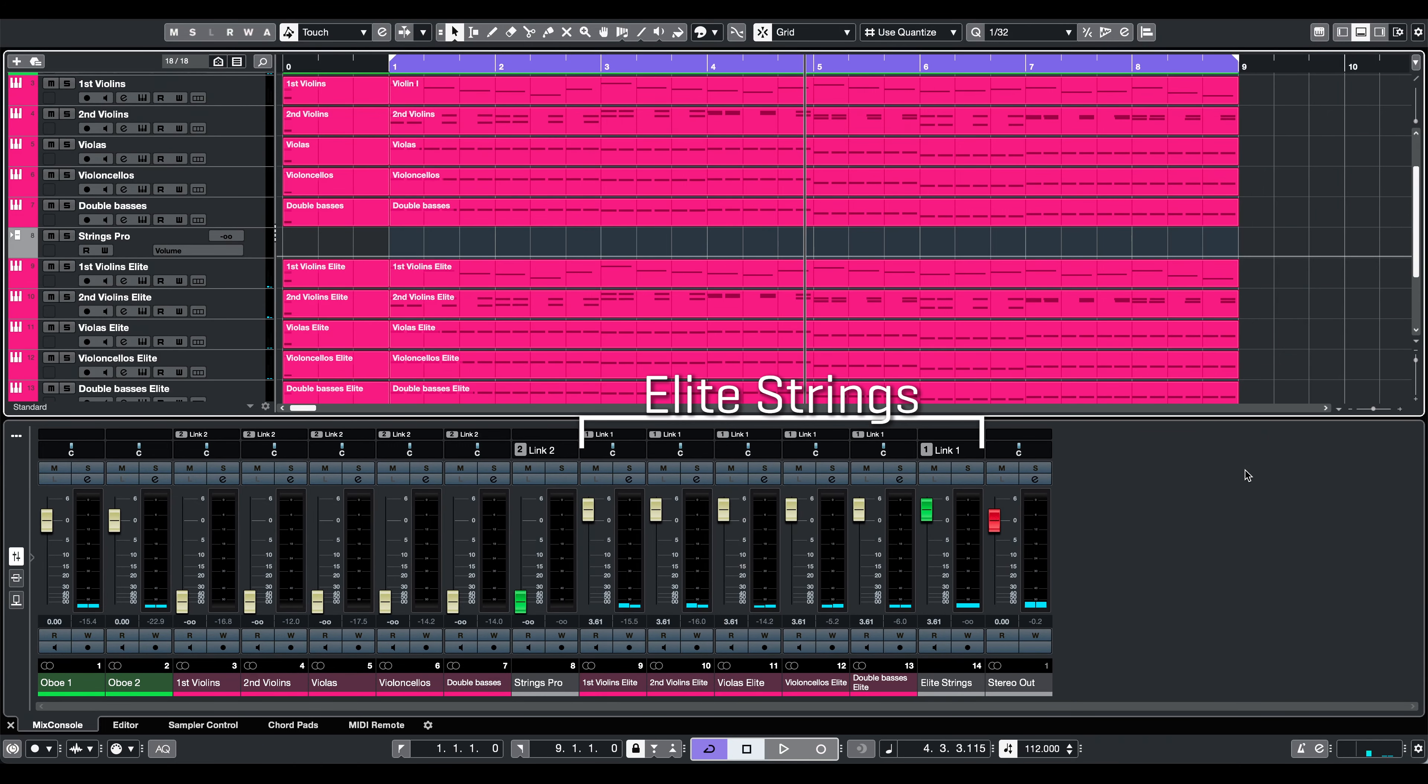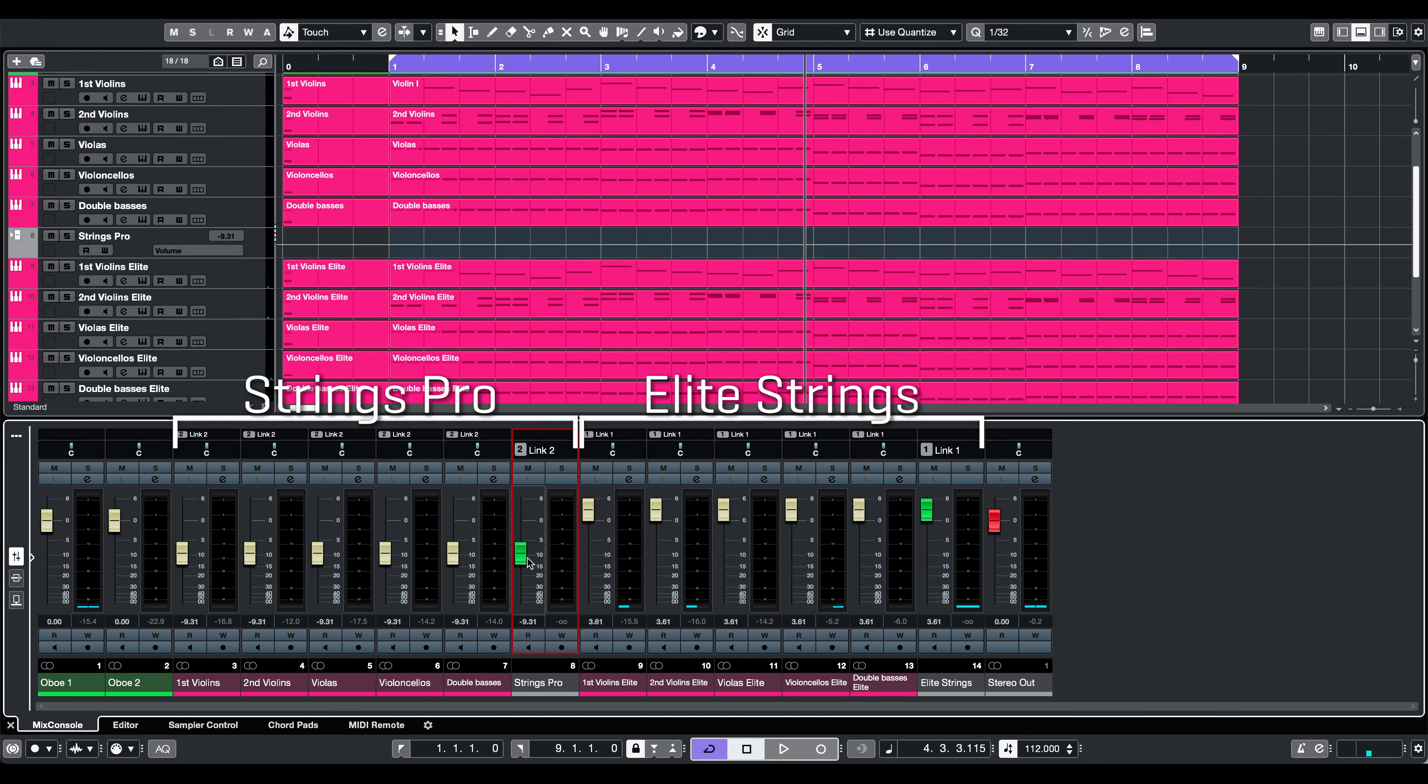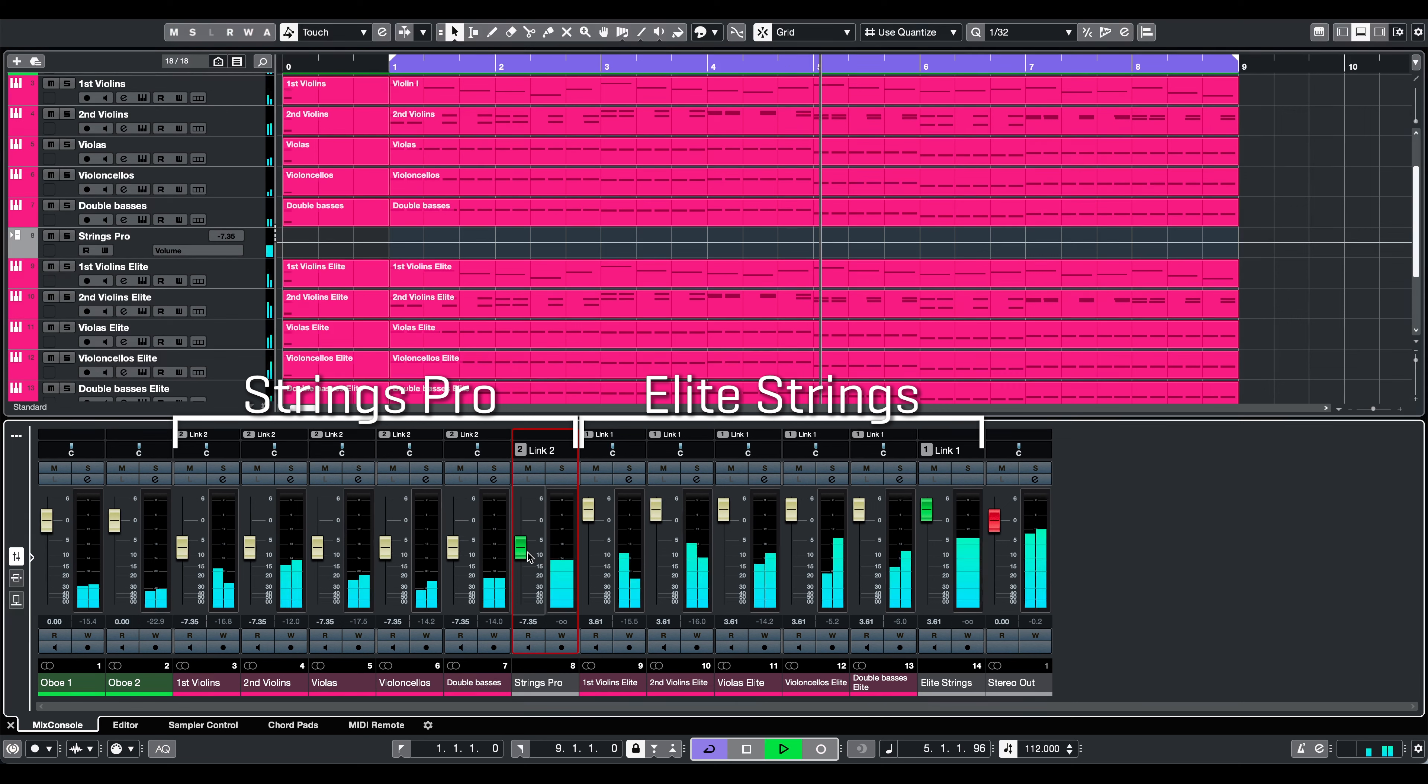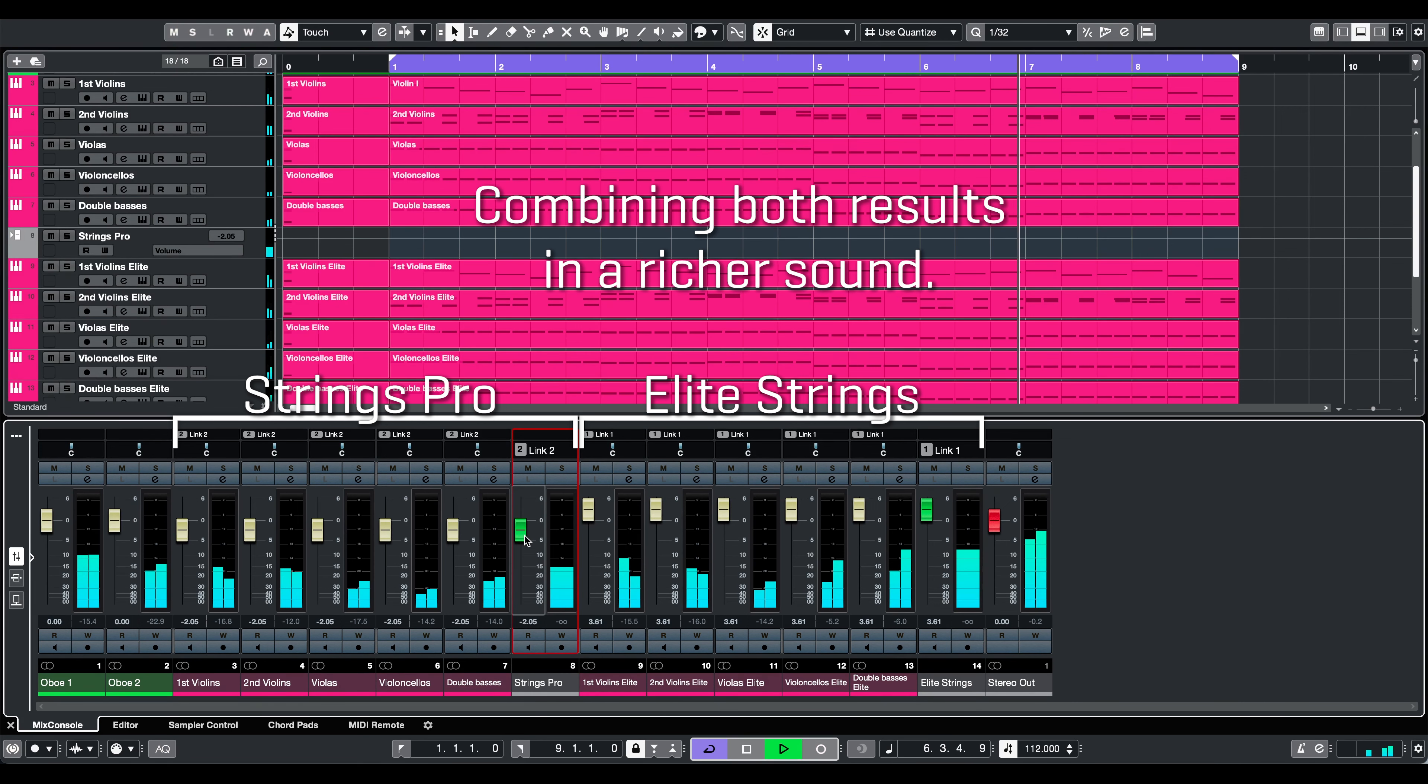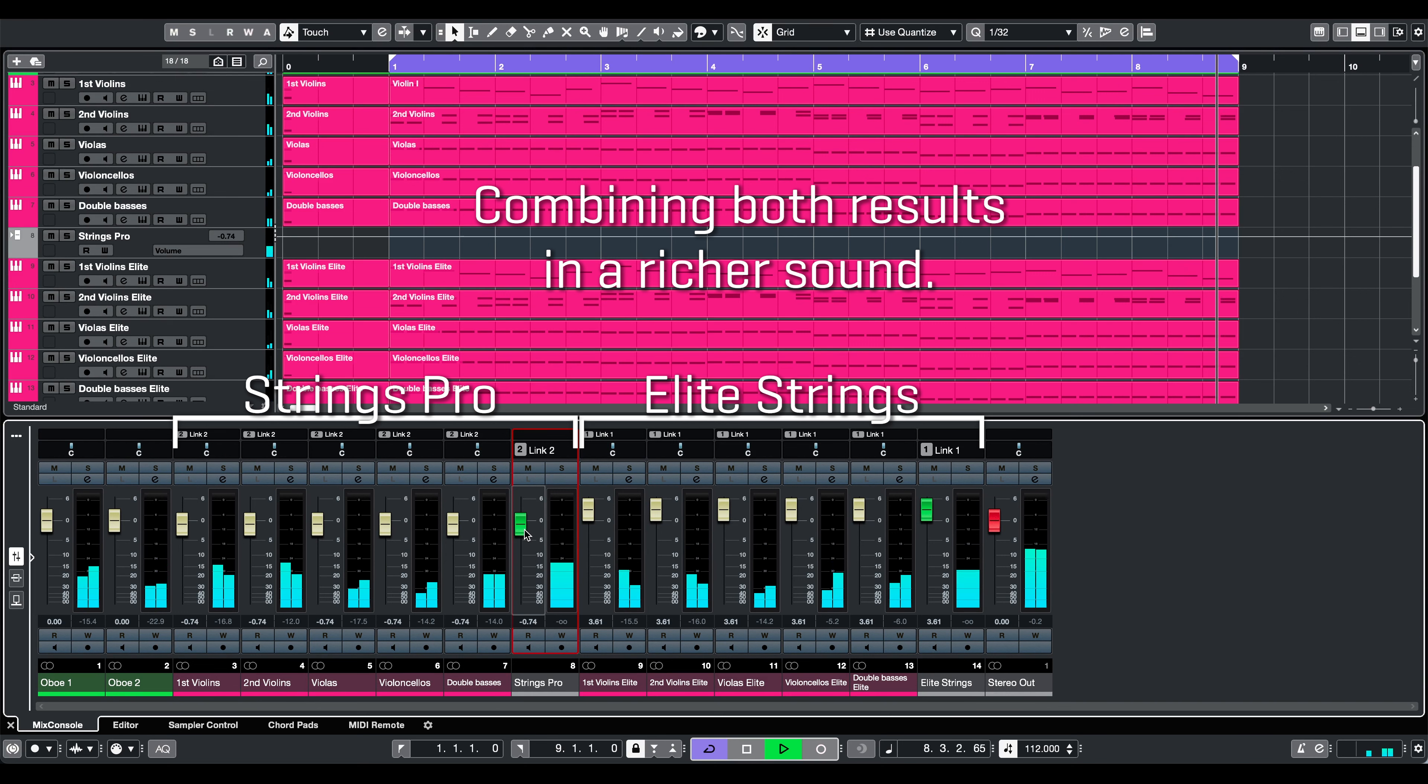Best of all, you can now mix these ensembles to sculpt your individual perfect sound. Thank you.